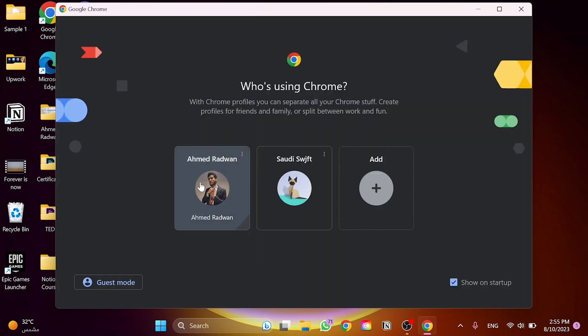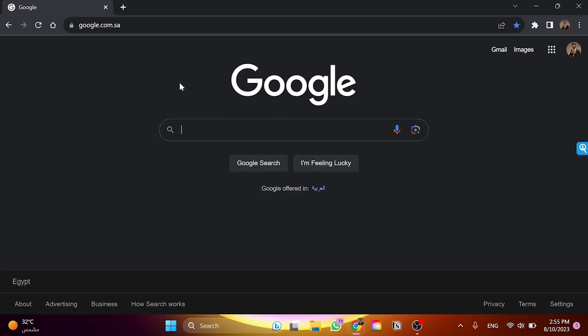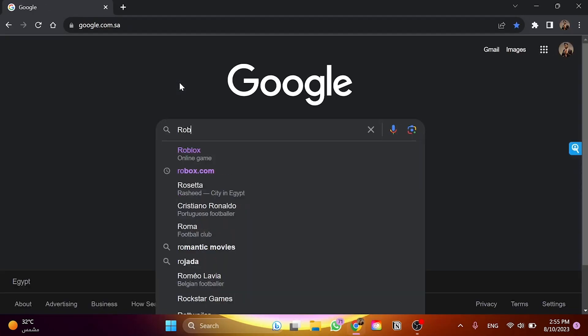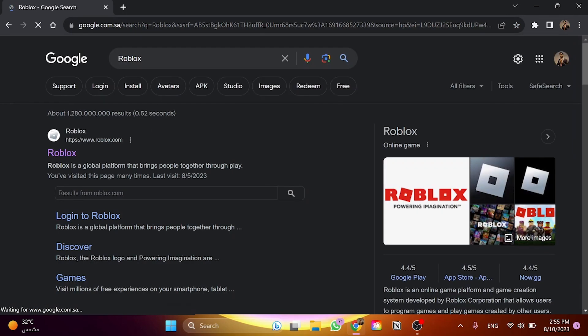So I'm going to open the browser and then I'll go to Google and search for Roblox. And here, this is the website of Roblox.